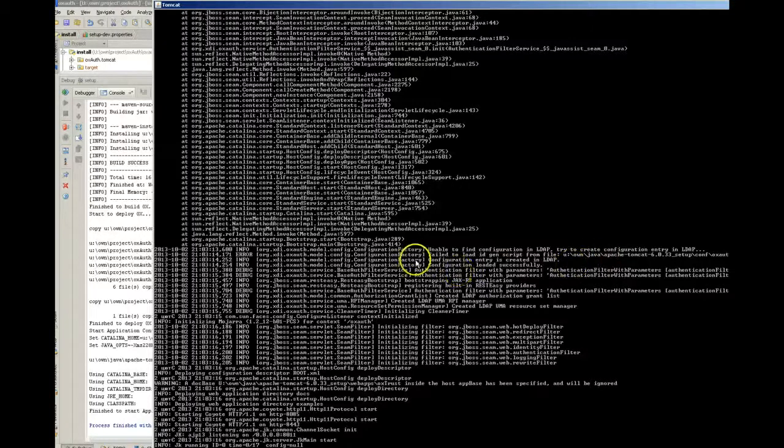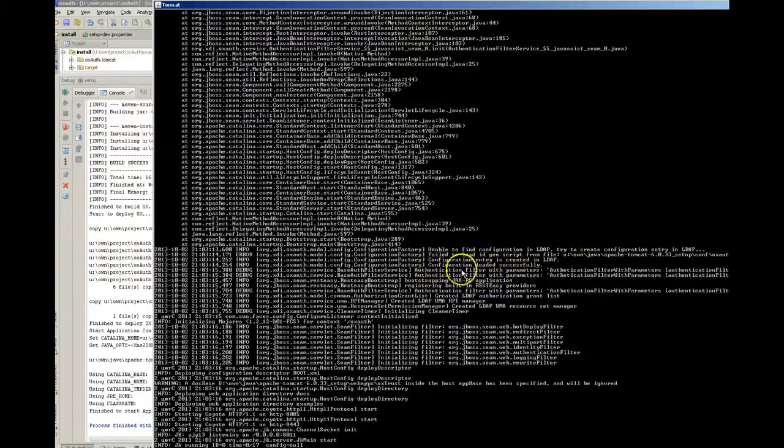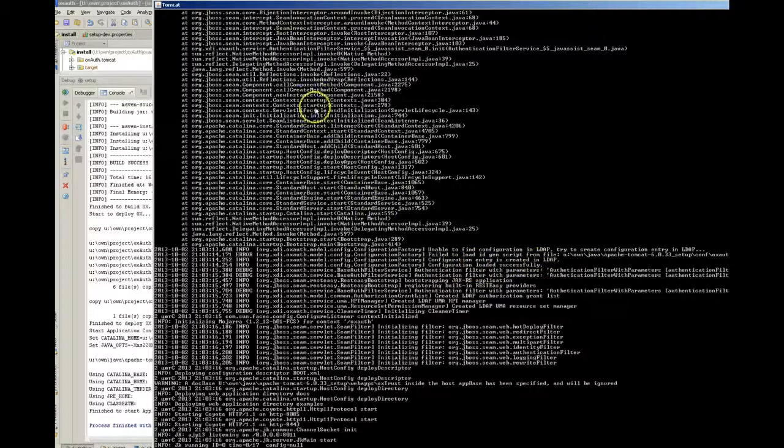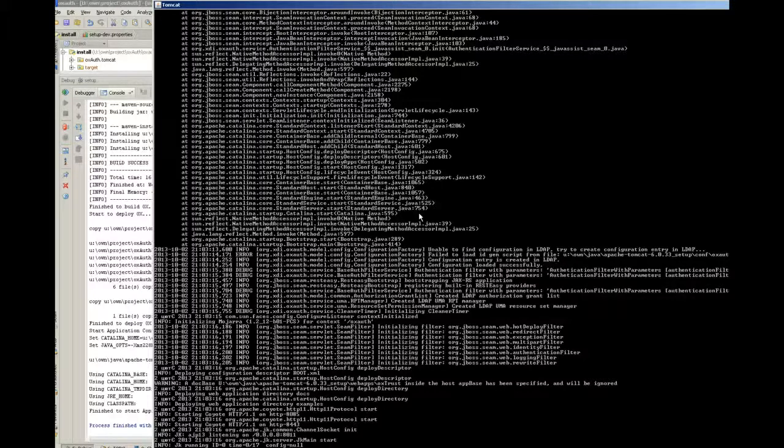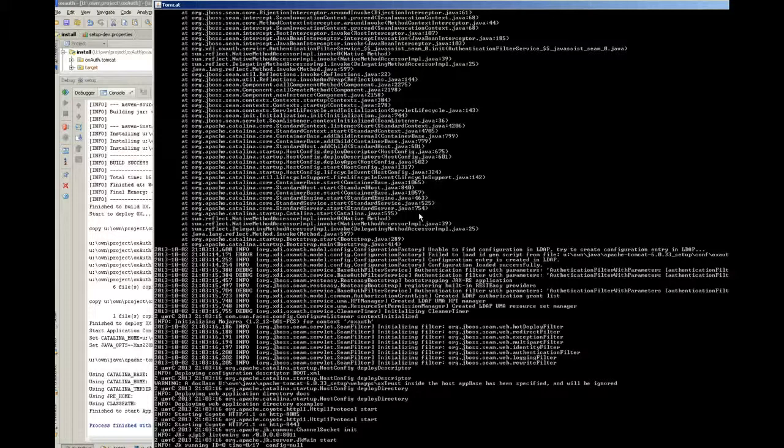The next line, as you can see, the configuration entry is created in LDAP and configuration loaded successfully. So everything should work. That exception is shown only the first time. The next time you start, LDAP configuration is already in LDAP and it will not appear again.